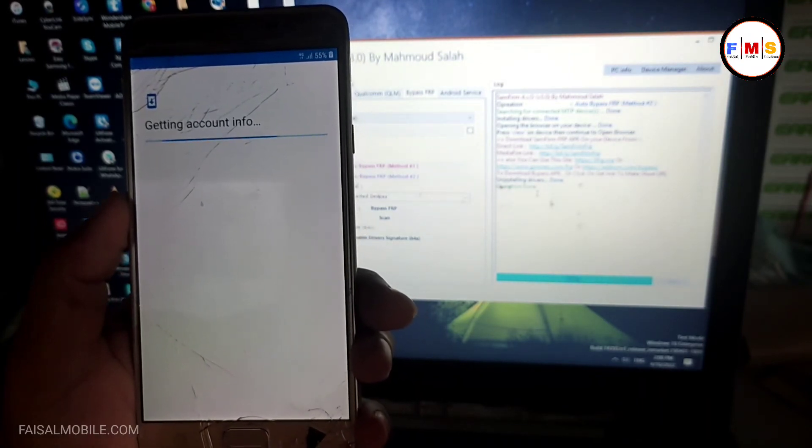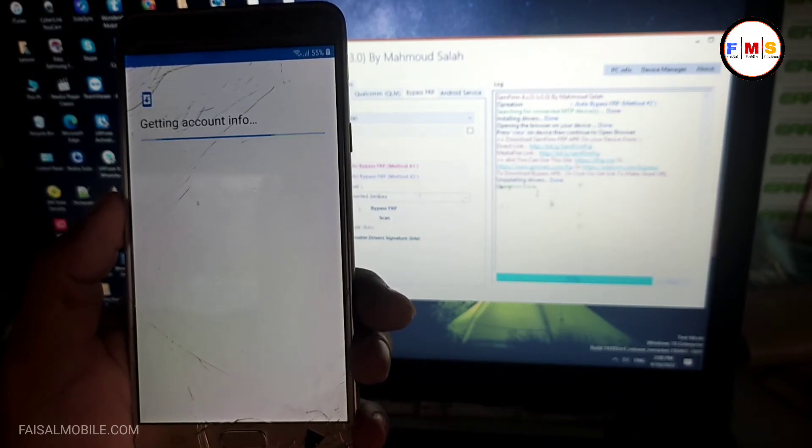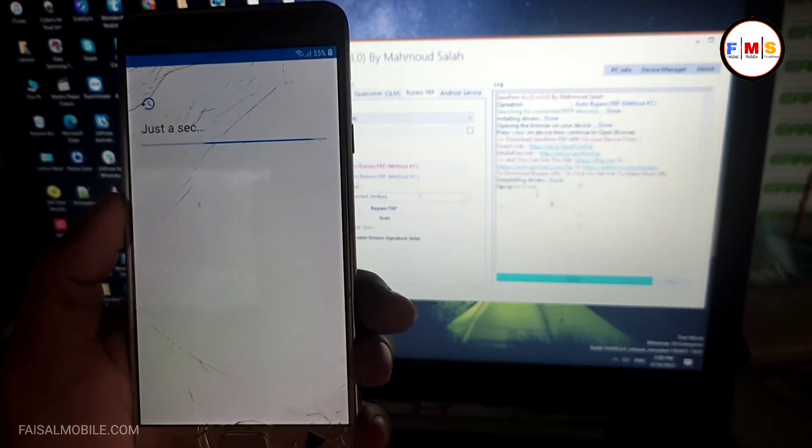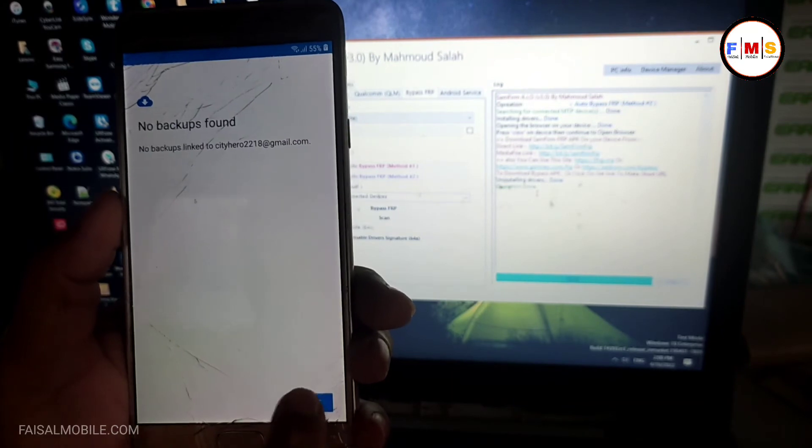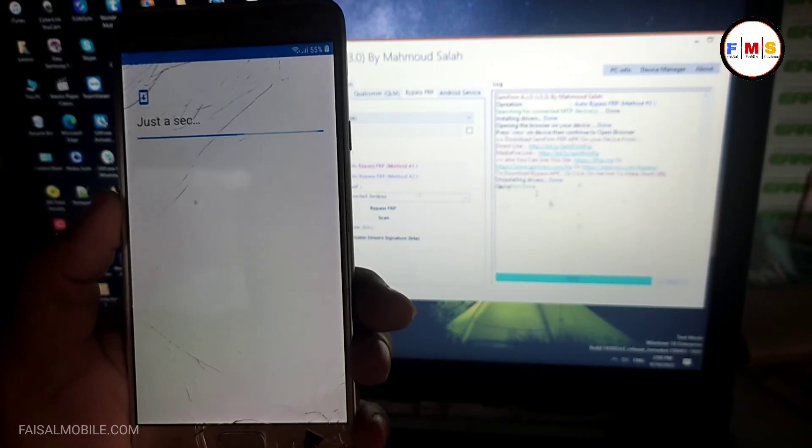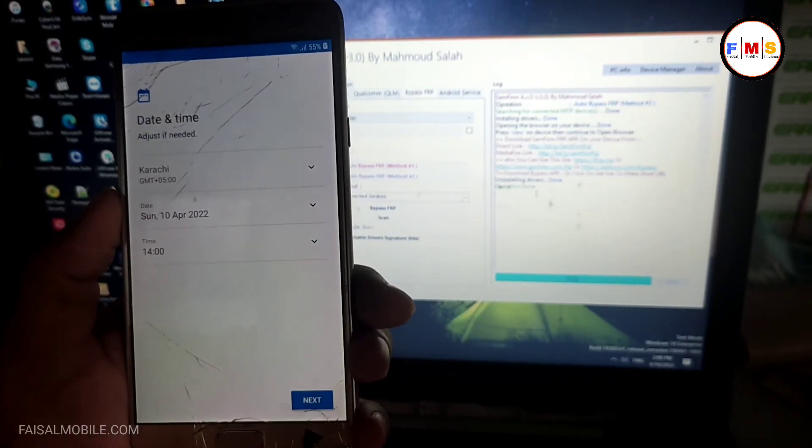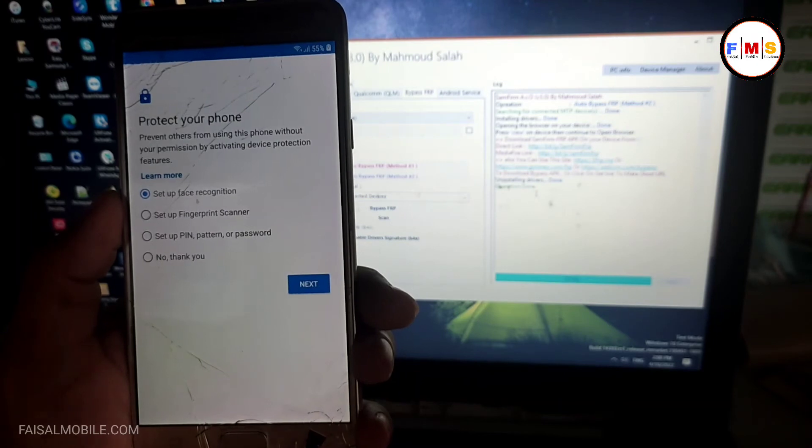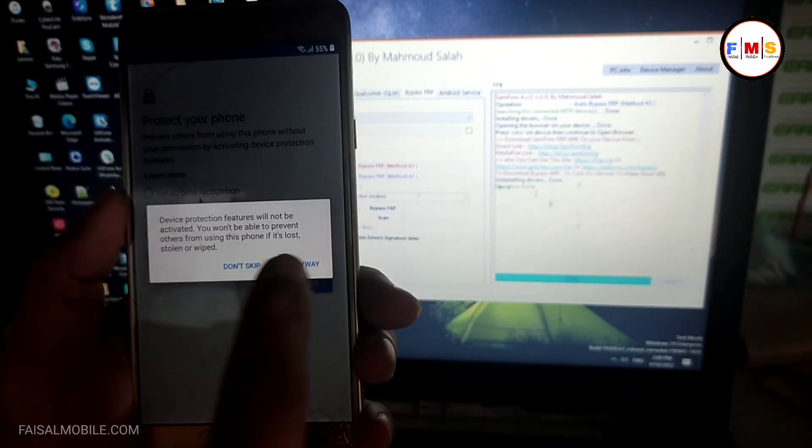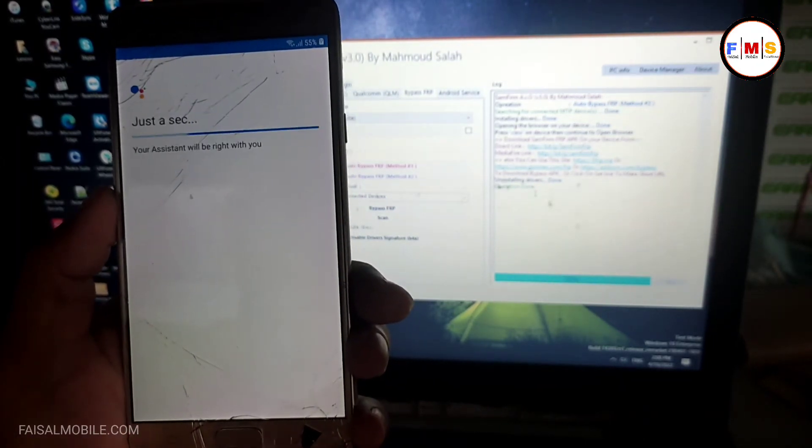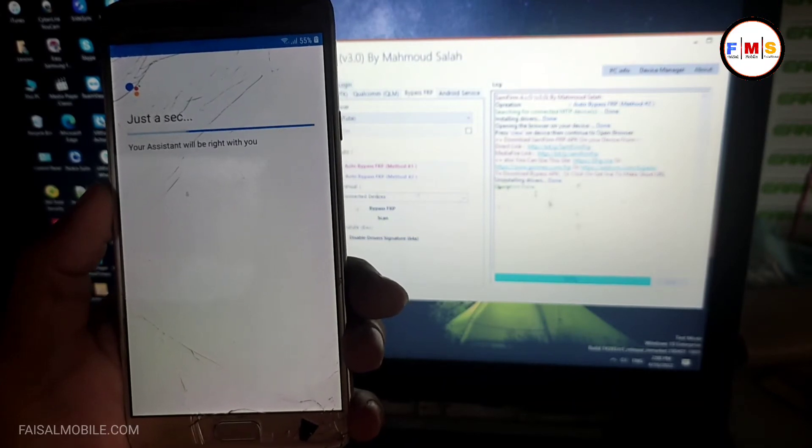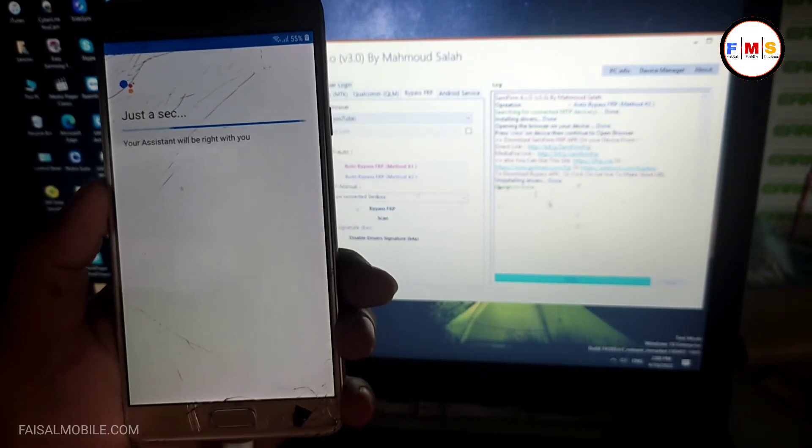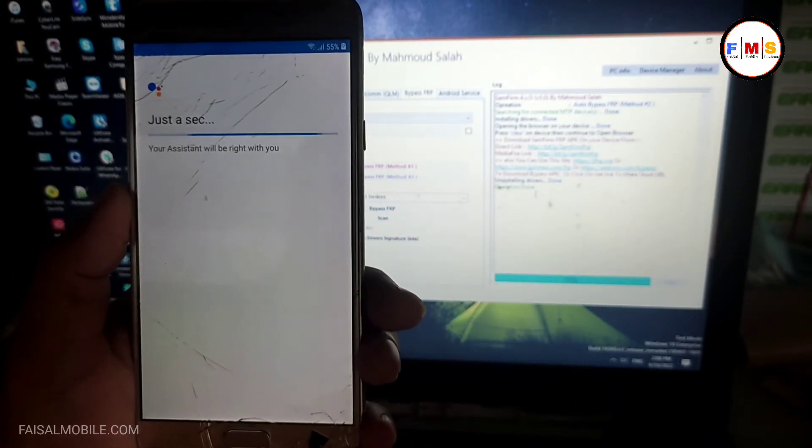It's getting account info, it can also take a few seconds. If this method works for you, please do comment in the comment section with the date. This method works on Android 7 and Android 8. You can use this method on other Samsung devices which have Android 7 or 8.